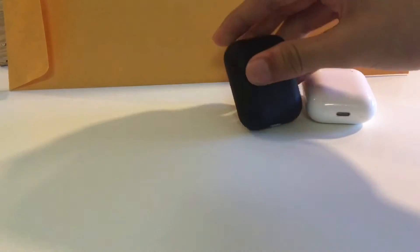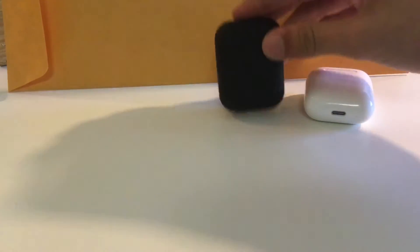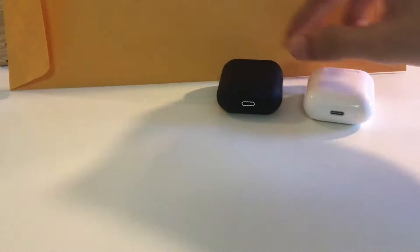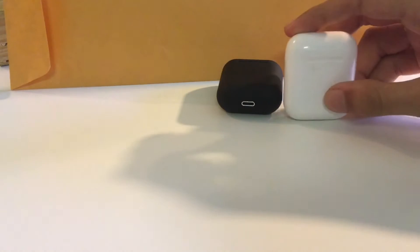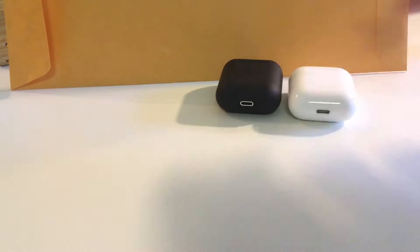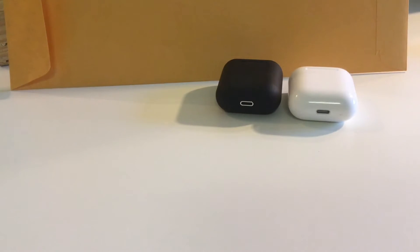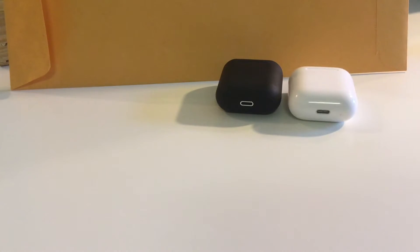Right here we have i12 AirPods. Let's look at the common things and the differences, but before we do that let's look at the box.